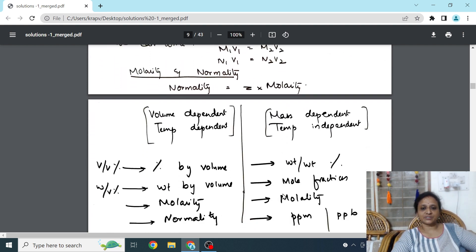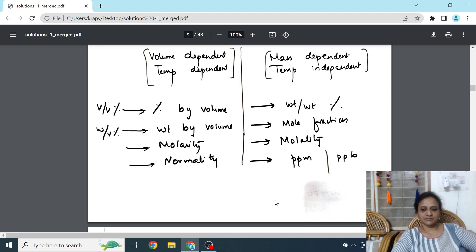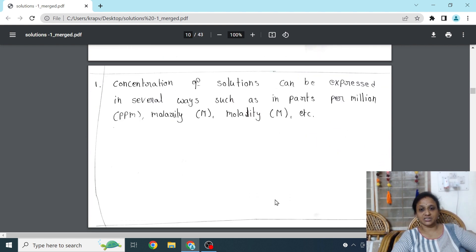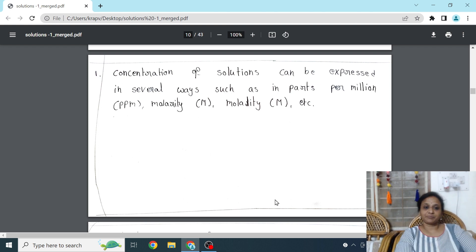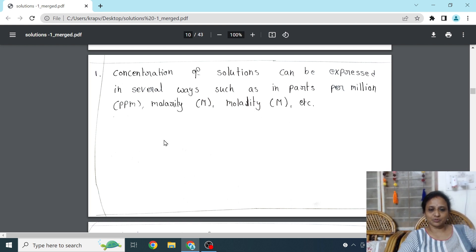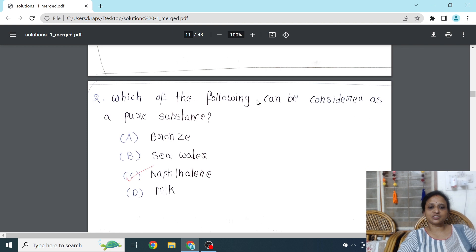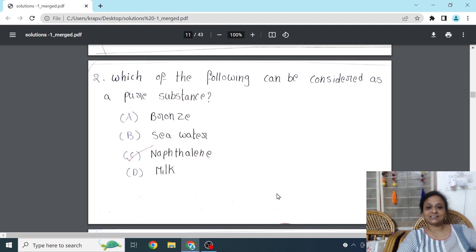There is also a competency-based question: what are volume-dependent and temperature-dependent factors, and what are mass-dependent and temperature-independent factors? These are mentioned. From there, I have started with MCQs — very important because you have MCQs in the exam. Questions on concentration — parts per million, molarity, molality — are given with options, and the correct options are also ticked so you can learn them directly.